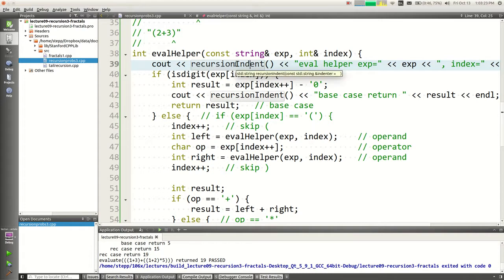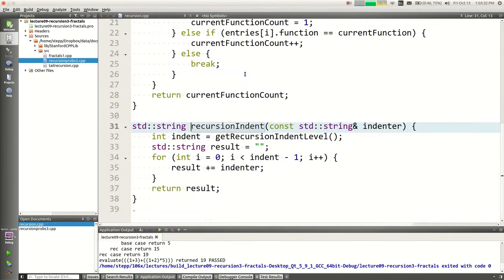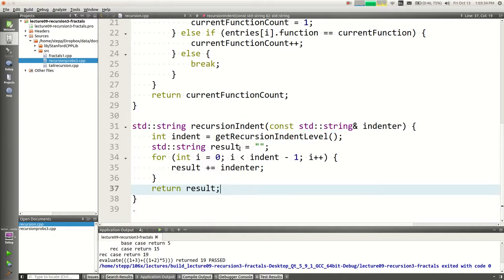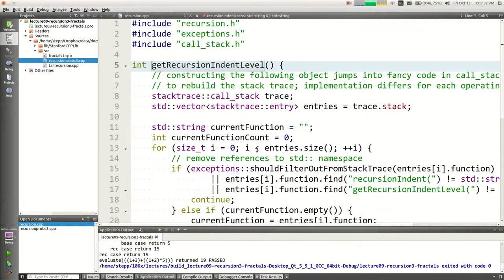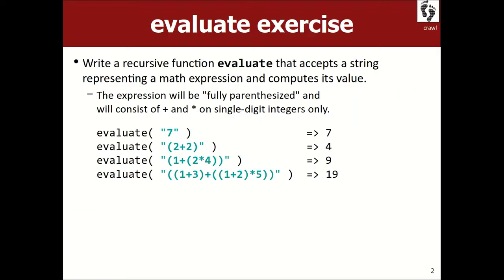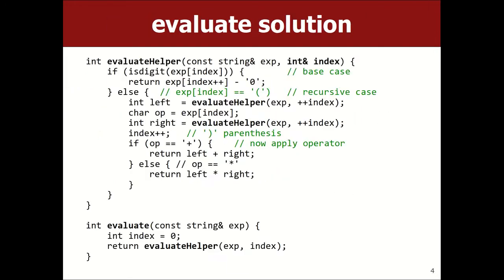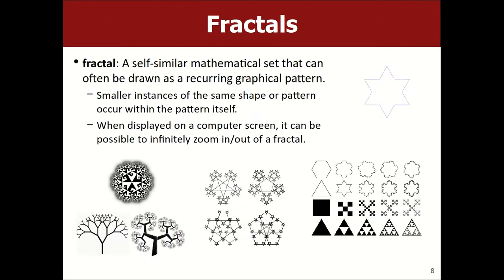If you ever want to know how anything is implemented in our libraries, right-click it and do 'follow symbol' to see the code. Okay, I want to move on. There's a topic called tail recursion in the slides that I'm going to skip today — you don't need it for the homework. I want to cover fractals and I don't want to run out of time.